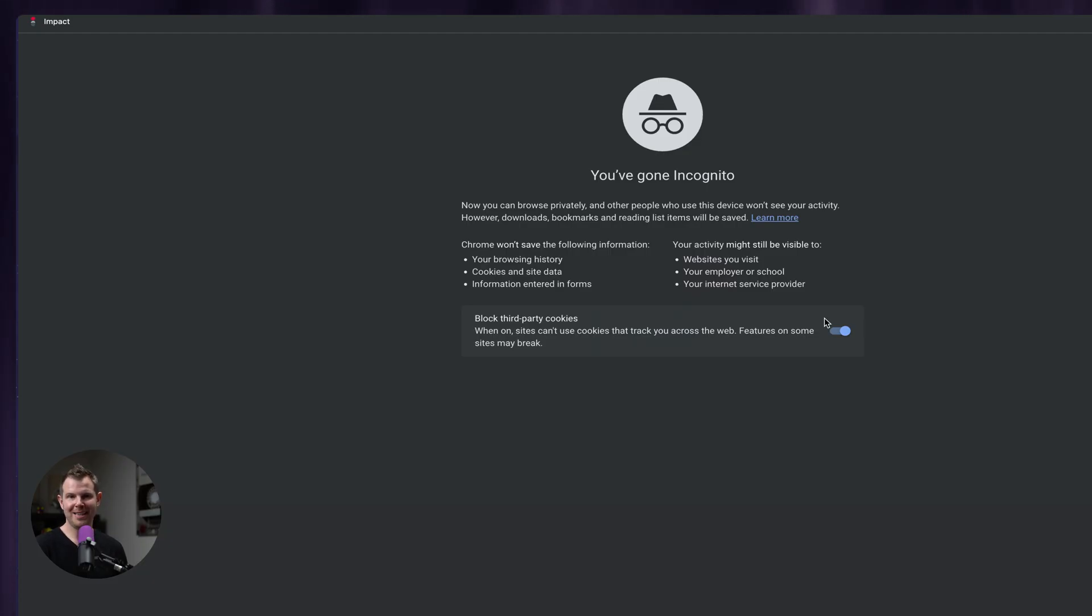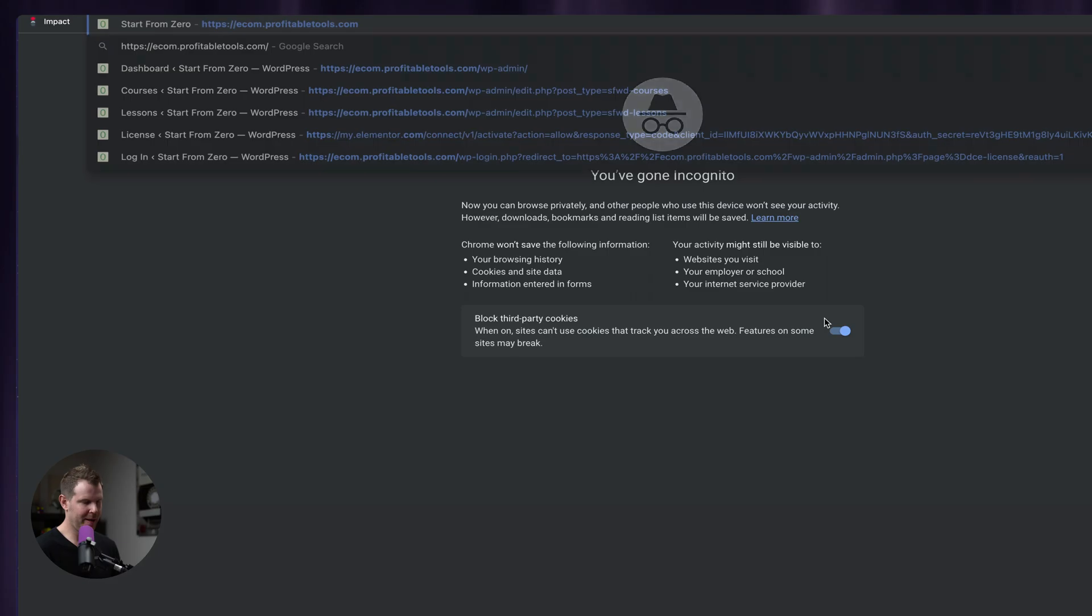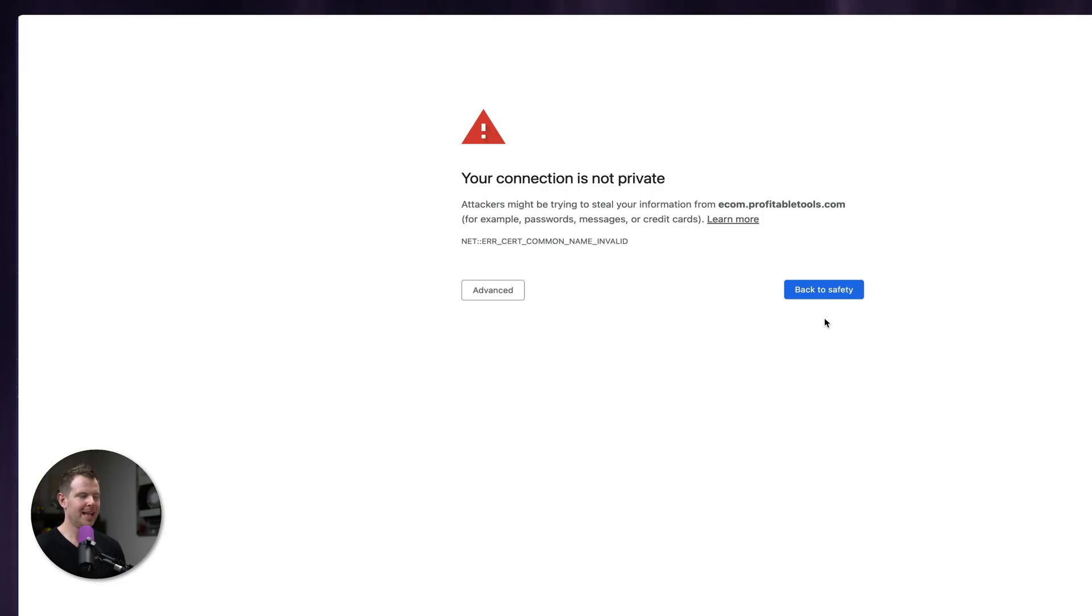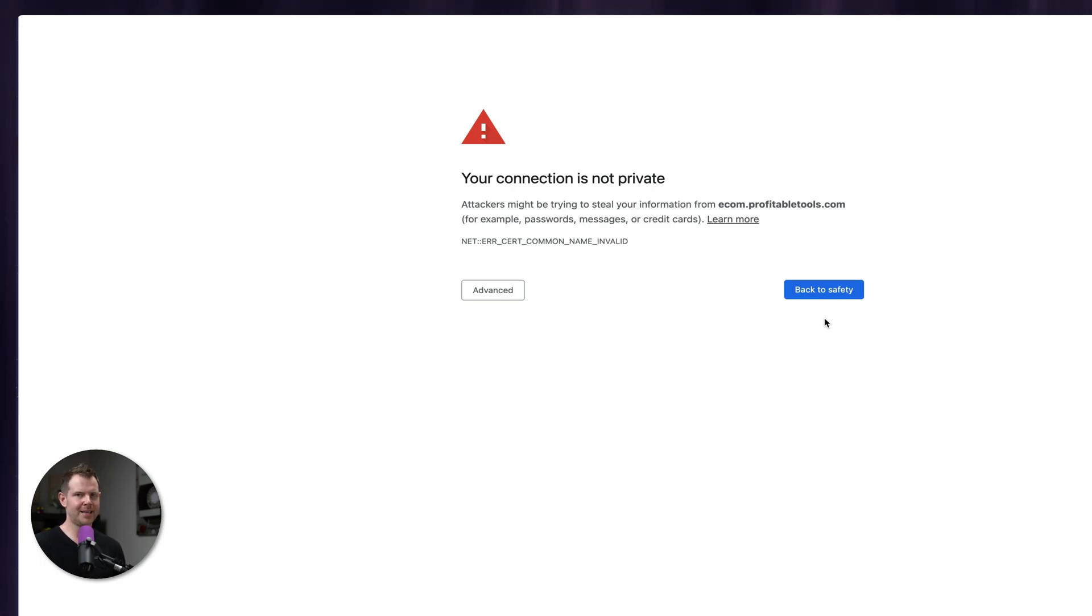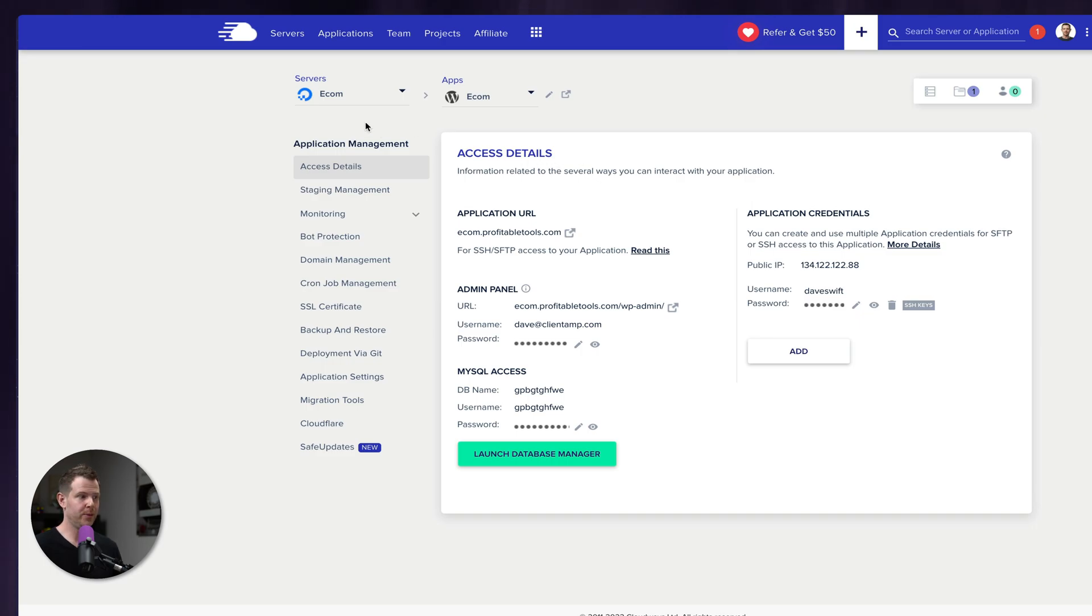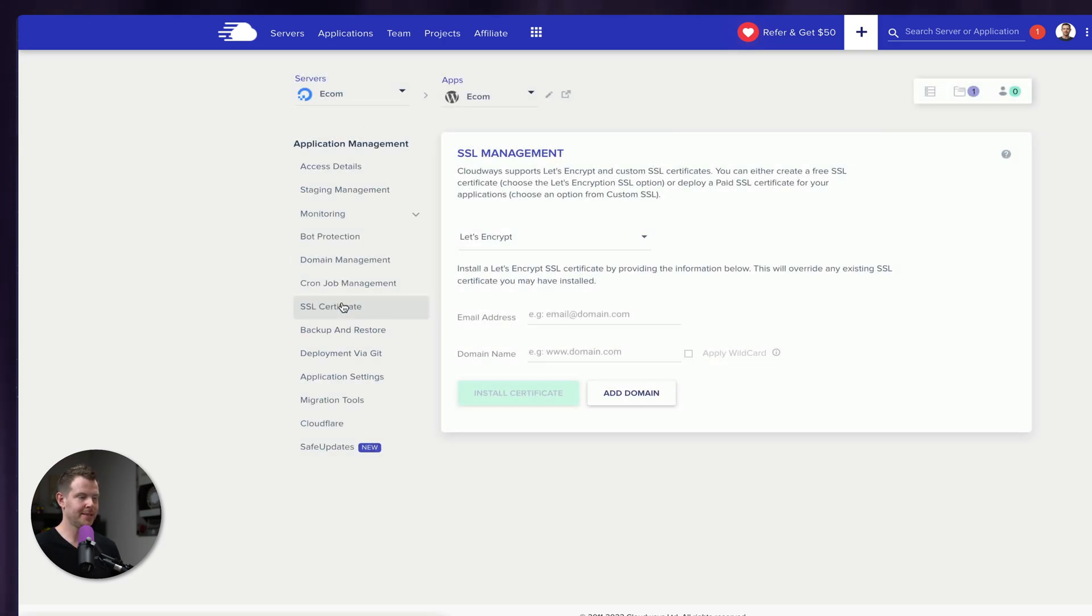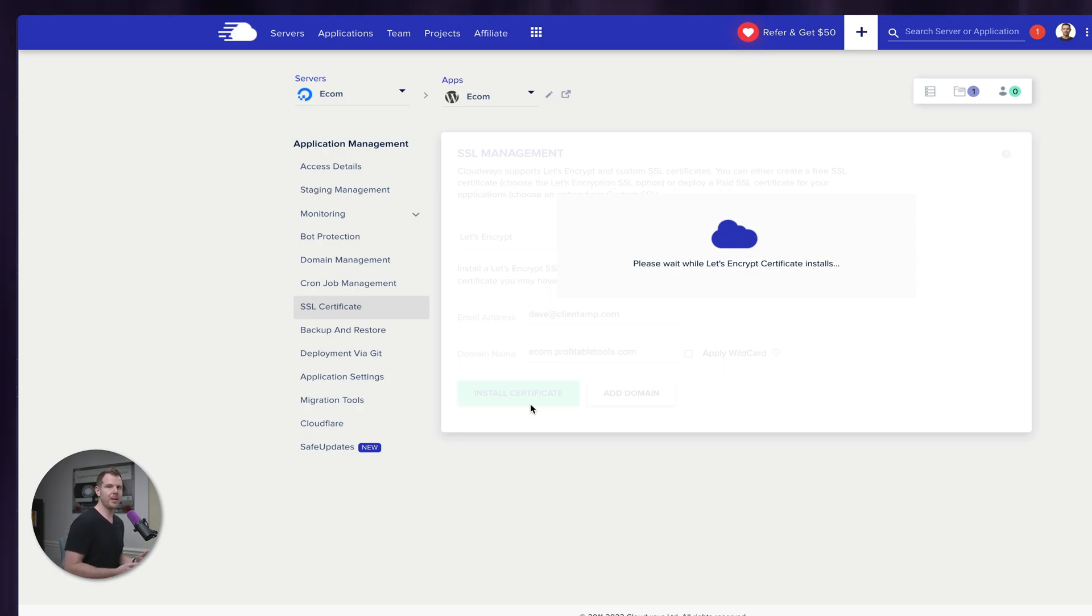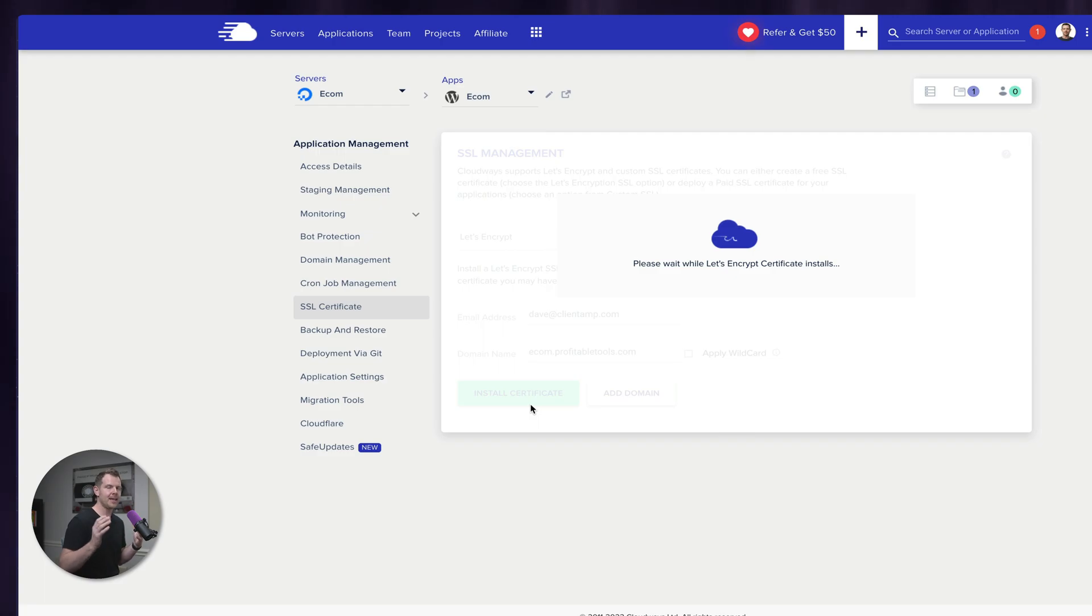With our new incognito window open, I'm going to visit our website. And I get the message that our connection is not private. This looks terrible. It looks like there's a disaster going on, but this is actually a good sign. That means that the DNS has already been updated and we simply need to install an SSL certificate. So back over in Cloudways on the left-hand sidebar, I'll go to SSL certificate. We're going to enter in our email address and our domain name. Then just hit install certificate. This will only take a few moments. The certificate will get installed and then our visitors will have a nice fast server to experience their online courses.